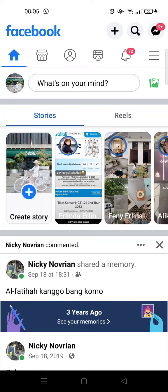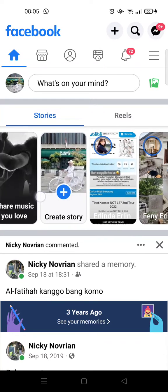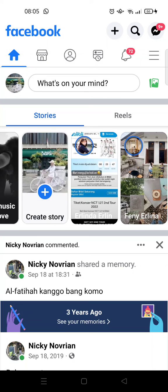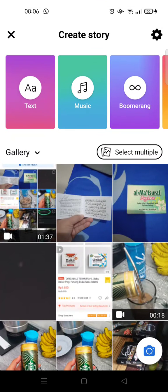I'm going to show you how you can do that in this video. Here I've already opened my Facebook, and I want to create a story by clicking on this. Here you can see there is a 'Select Multiple' option — if you want to post more than one photo, you can just click on this first.